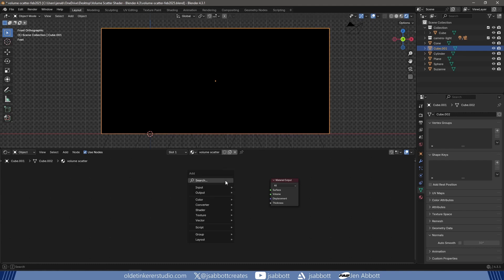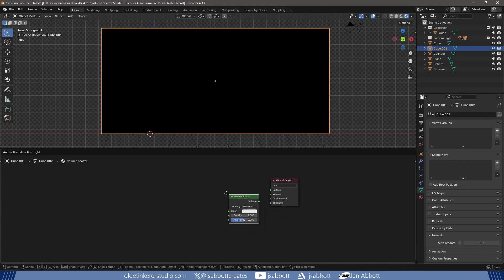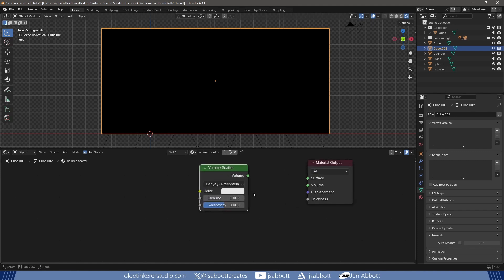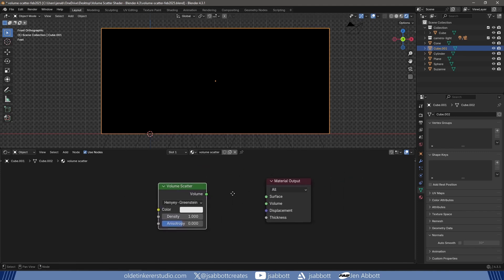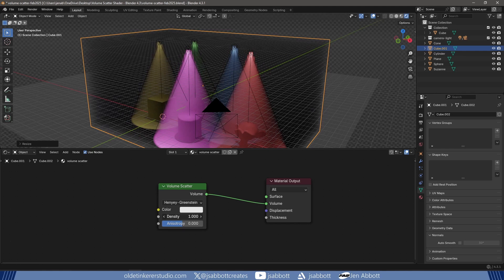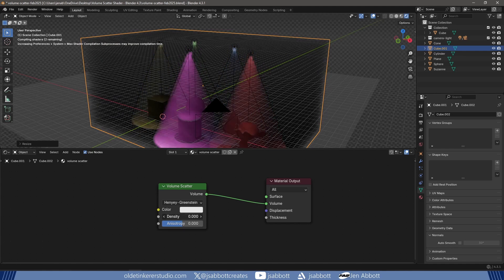I add a Volume Scatter node and connect it to the volume of the material output. I can use the density to control how thick the fog is within the volume.